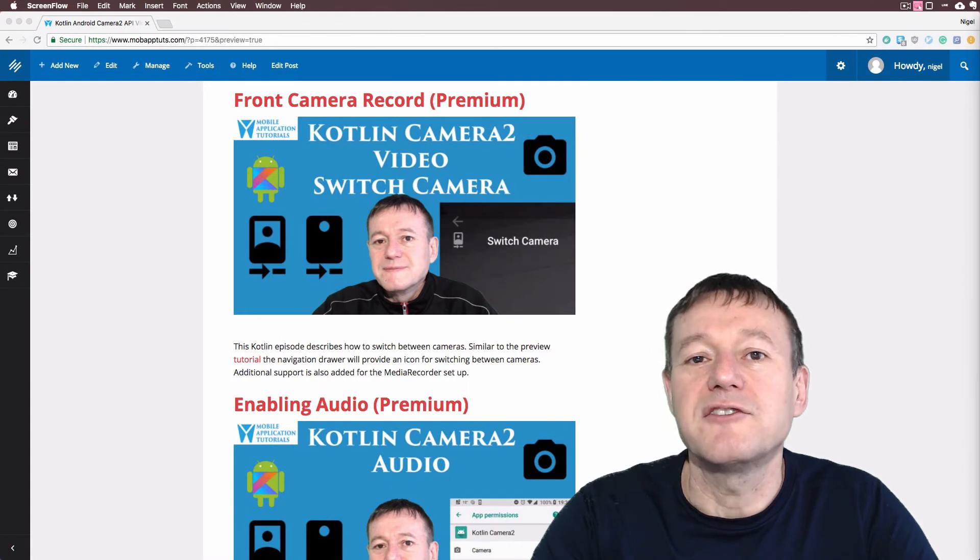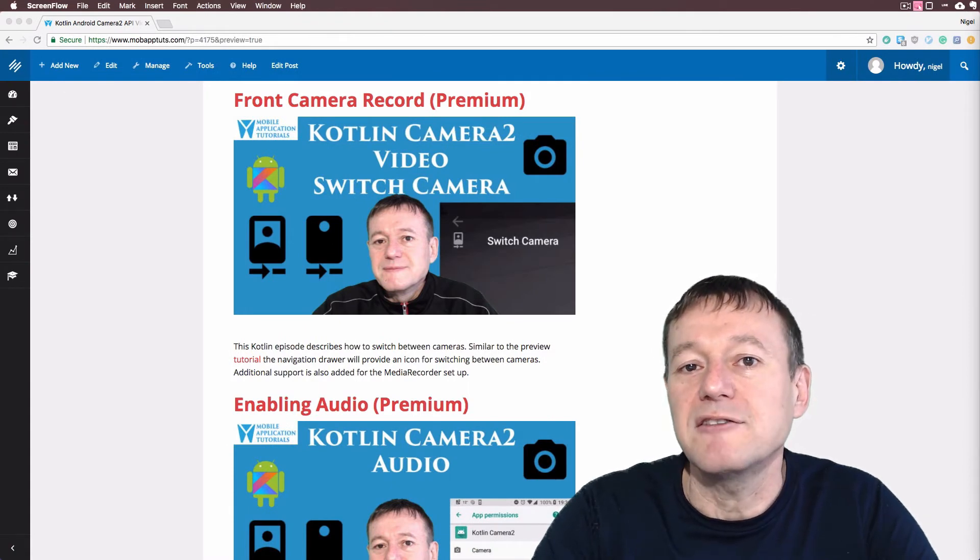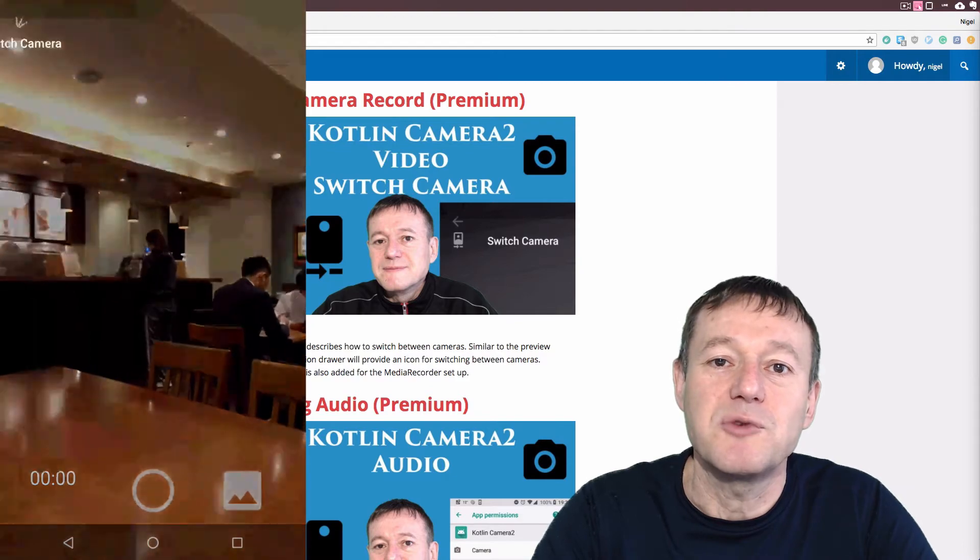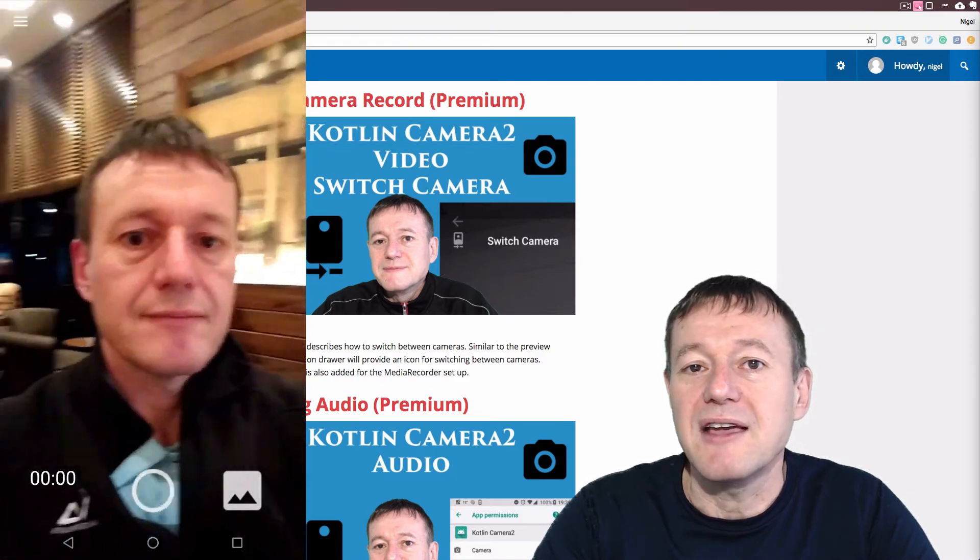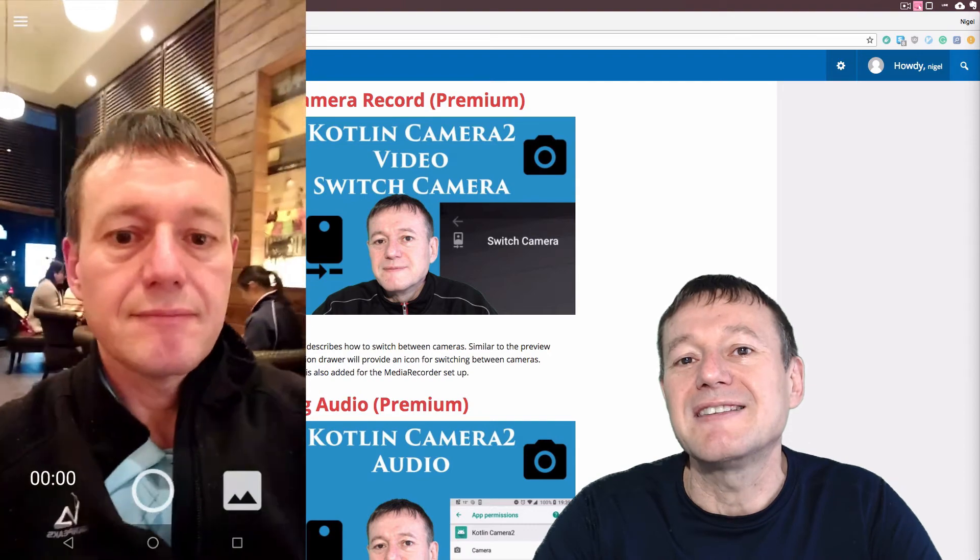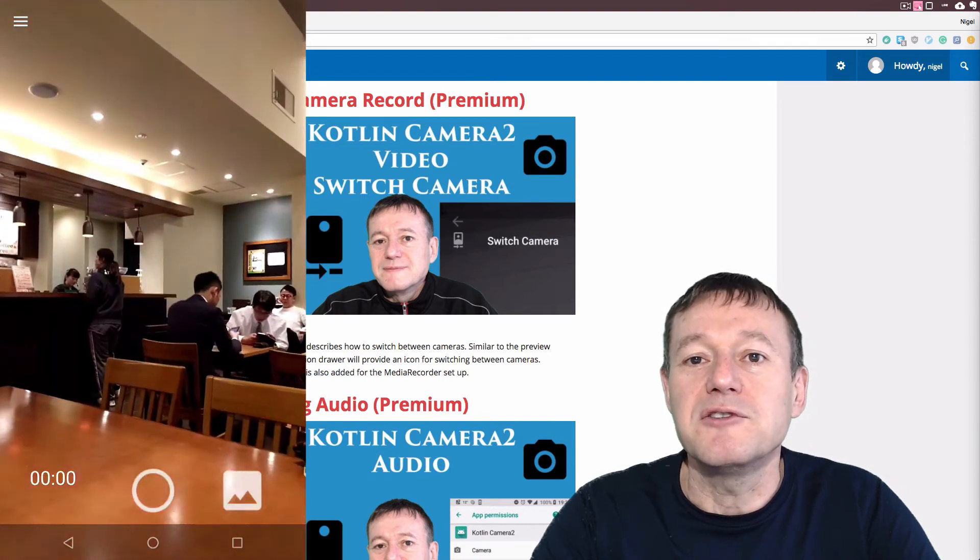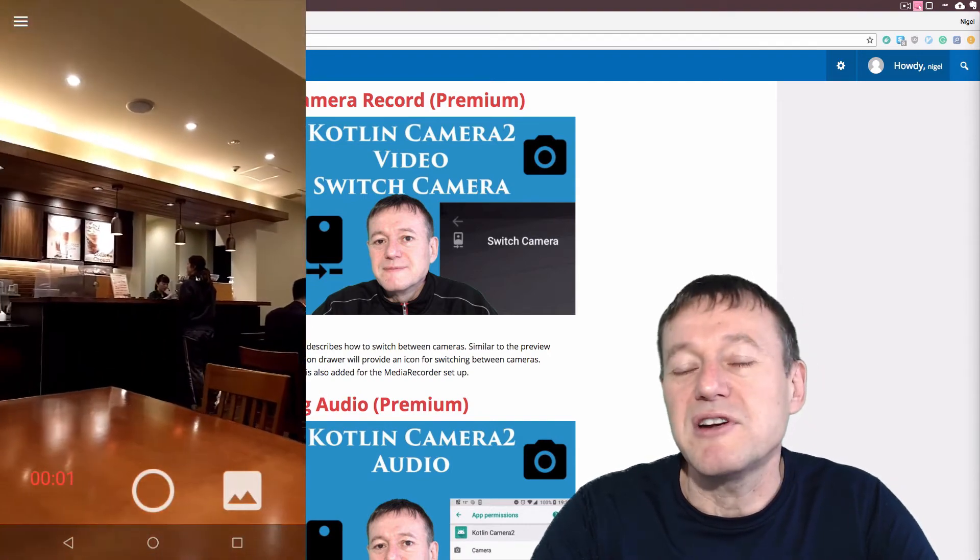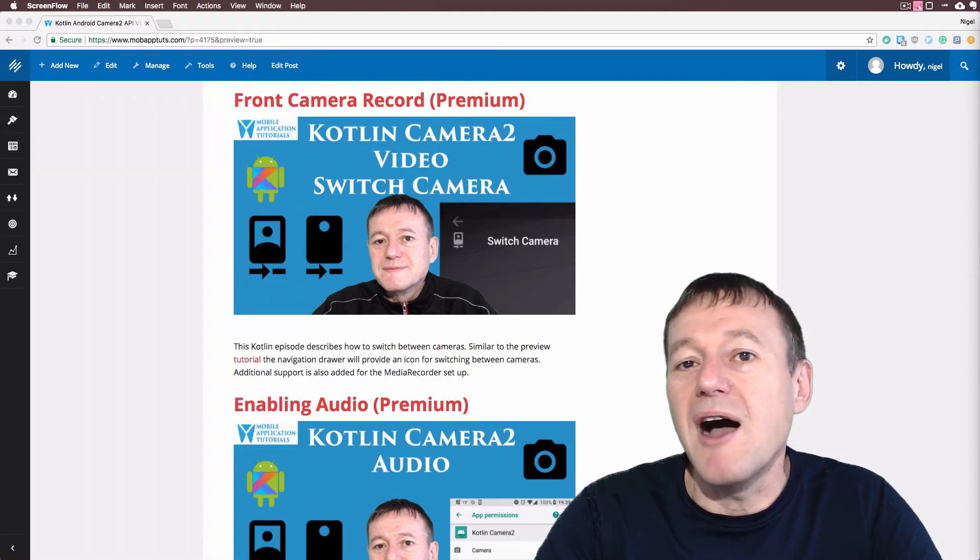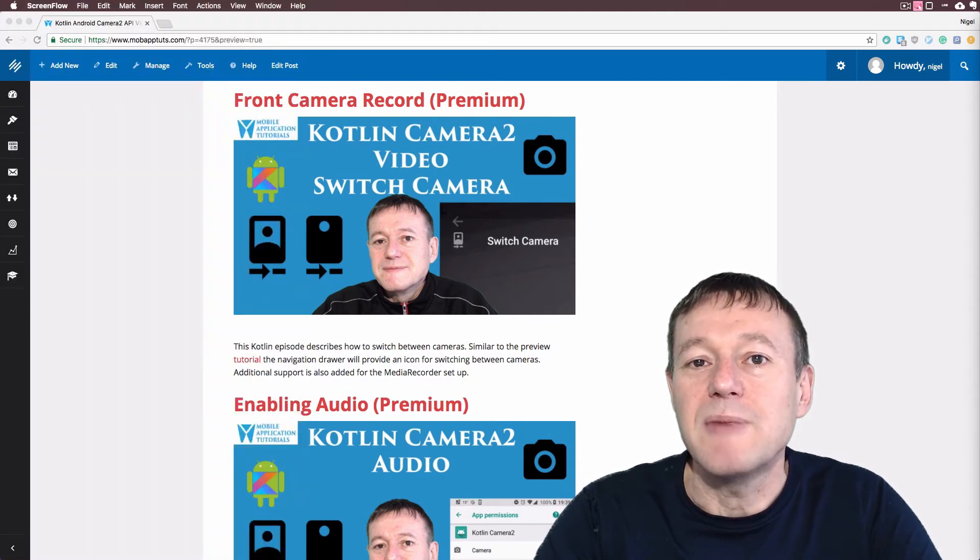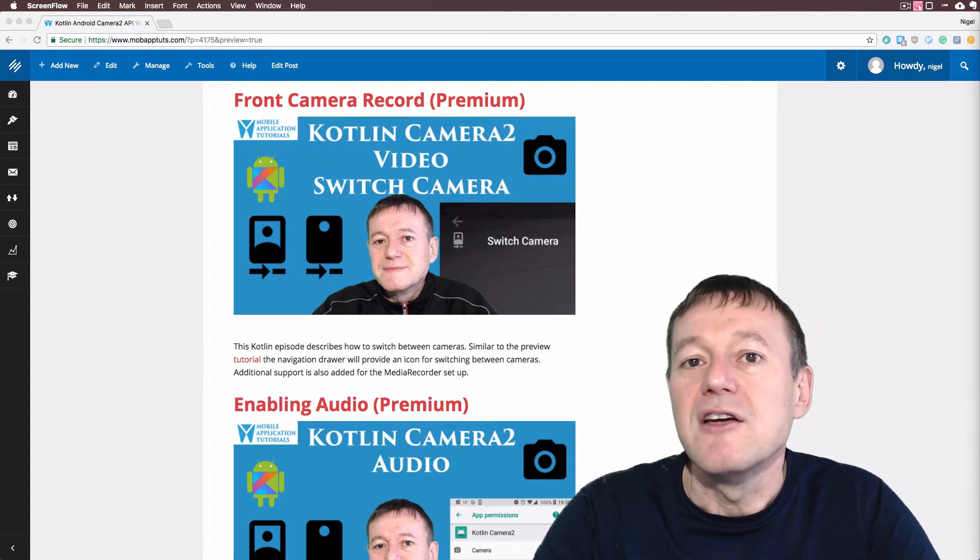Then we move on to the first of the premium series where we create a switch that allows us to switch between the rear facing and front facing cameras. So this is very similar to the preview switching that we did in the previous series. We just had to make a few minor changes of code just to make sure the orientations were correct for when we're recording from front or rear cameras.